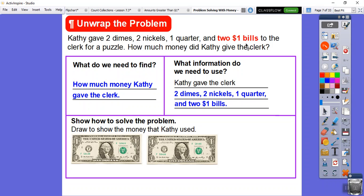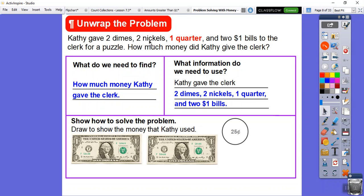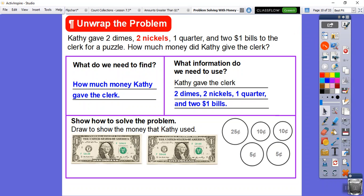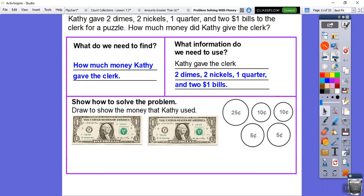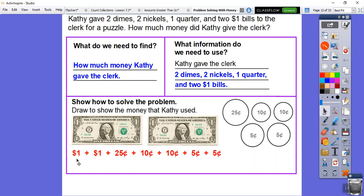The next biggest value coin is the one quarter, so I'll highlight that and place it. Then dimes are bigger than nickels, so I'll do the two dimes first, then the two nickels. Now let's add all of these up: $1 + $1 + $0.25 + $0.10 + $0.10 + $0.05 + $0.05. So $1 plus $1 is $2, and adding up the cents — $0.25 + $0.10 + $0.10 + $0.05 + $0.05 — gives us $0.55. So the total is $2.55.